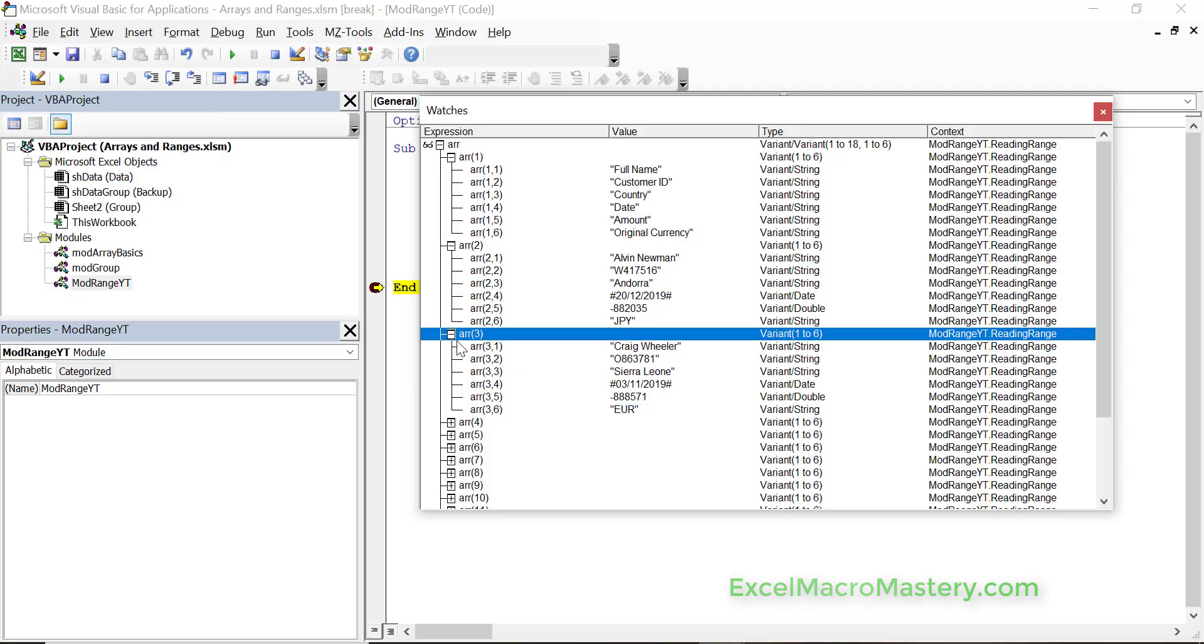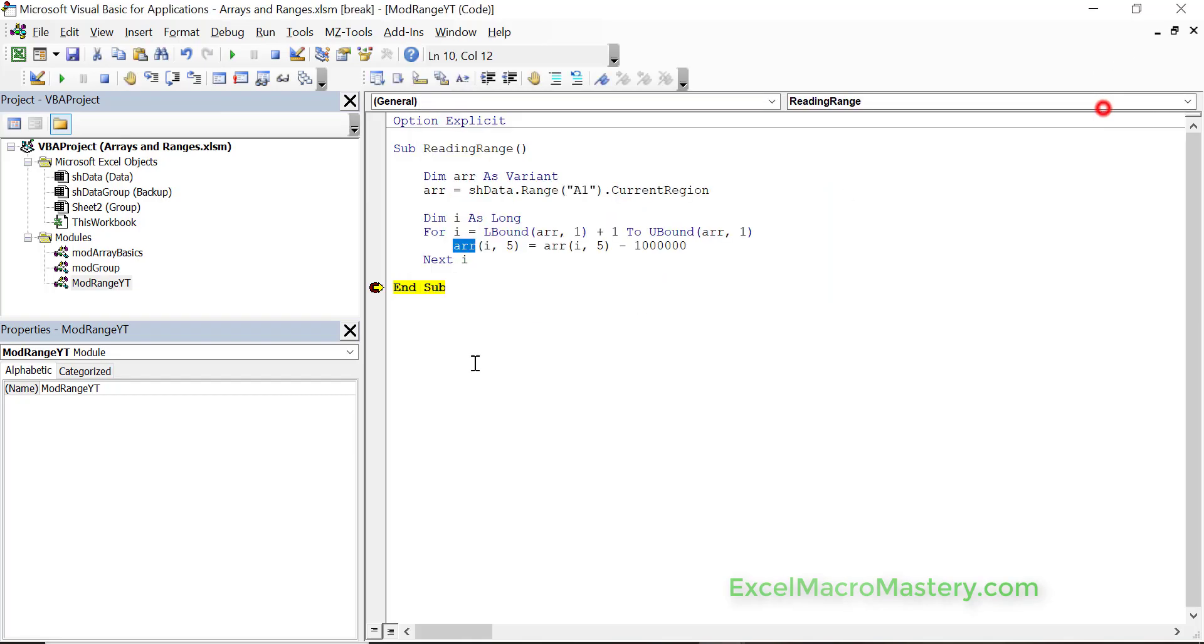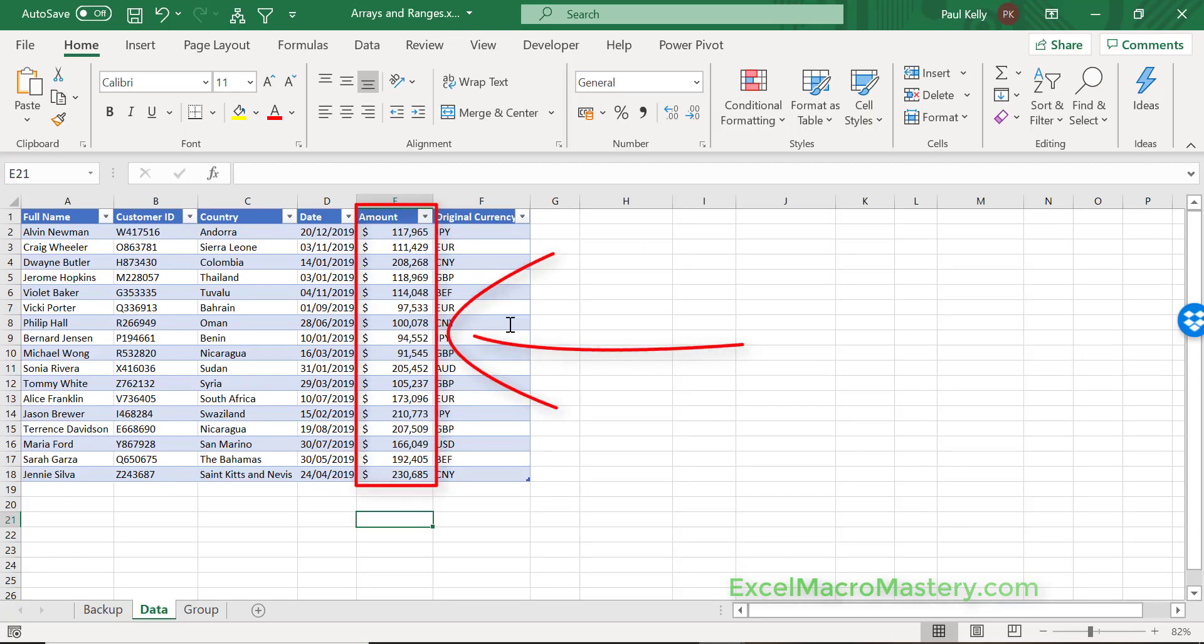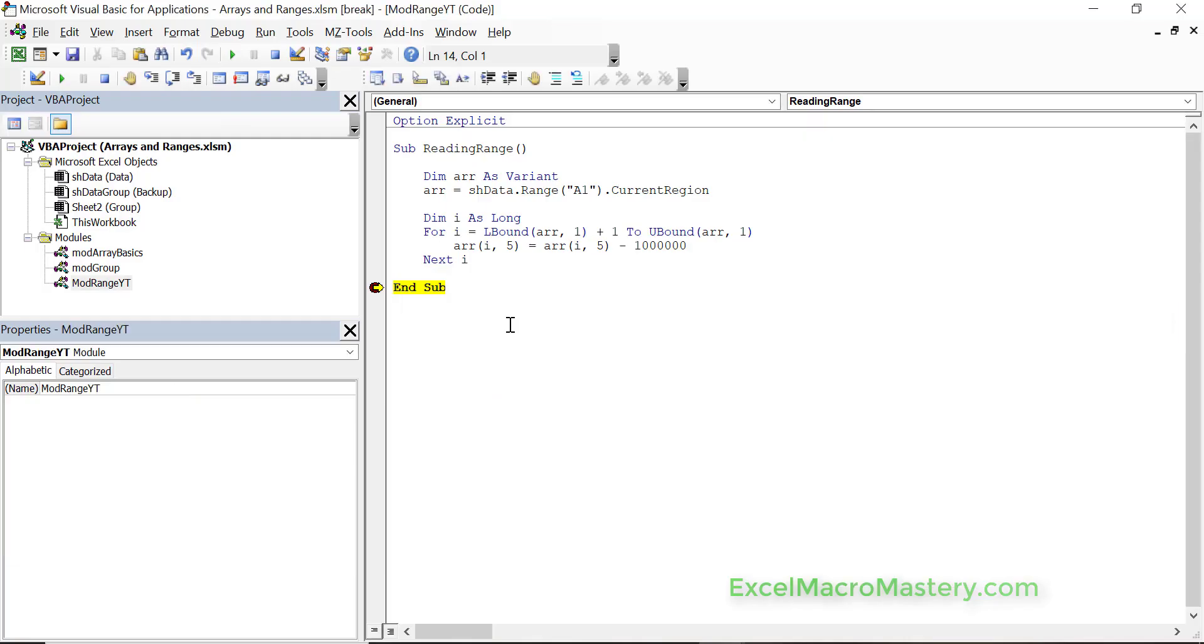Now we want to check our worksheet and see if any change was made on the worksheet. If we look at the worksheet you can see all the amounts are just like the original. This is a very important point. The point is that when we change the value in the array it doesn't change the original values in the worksheet. If we want to change them we have to write the data back.